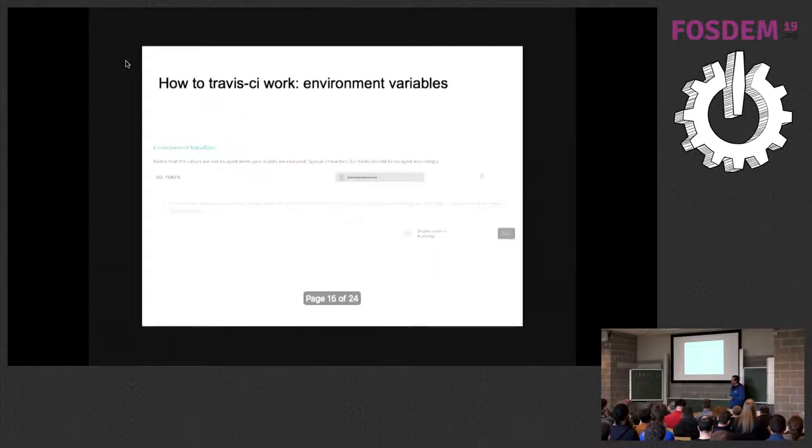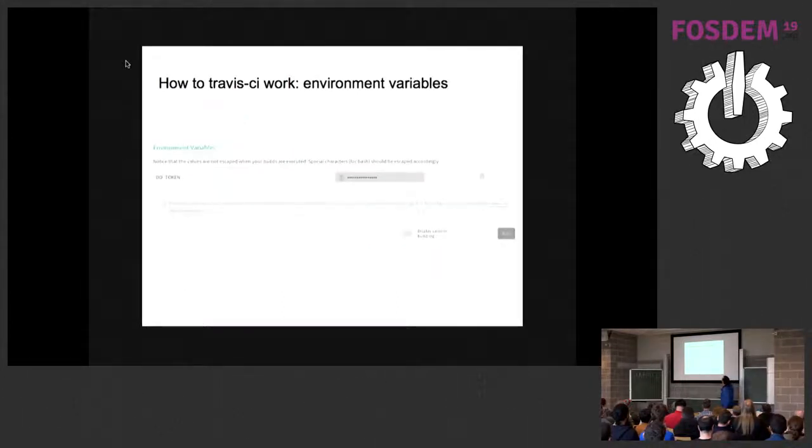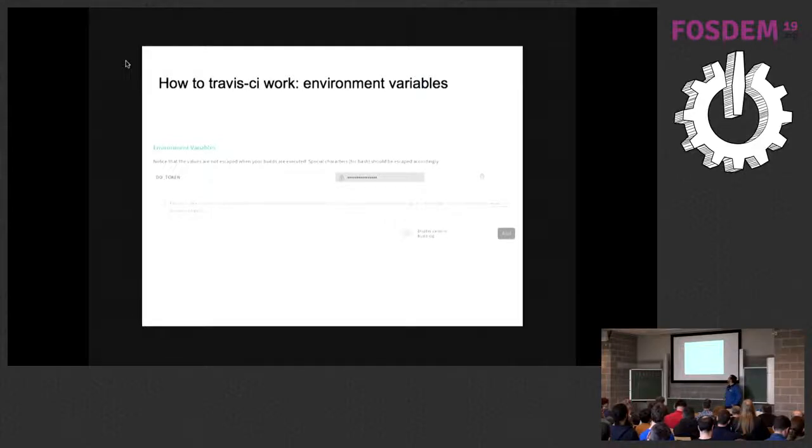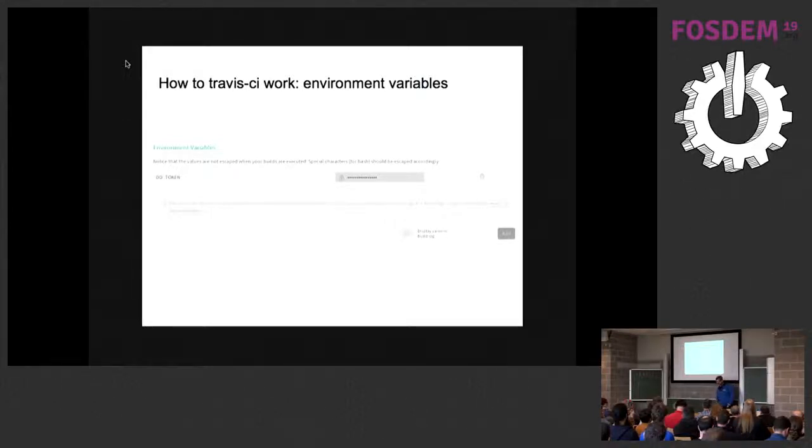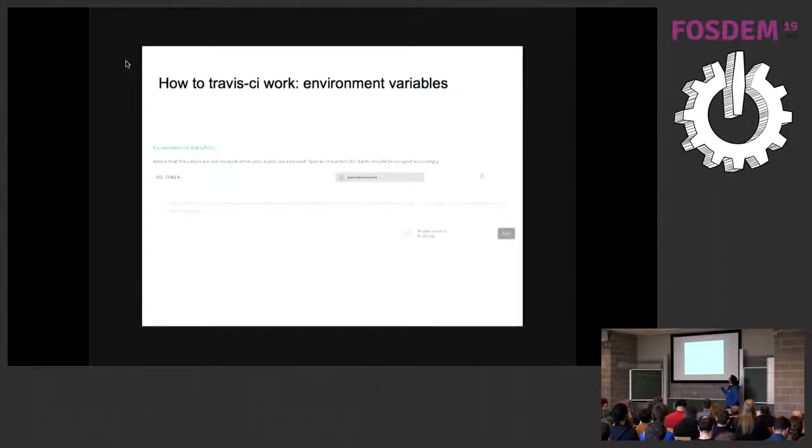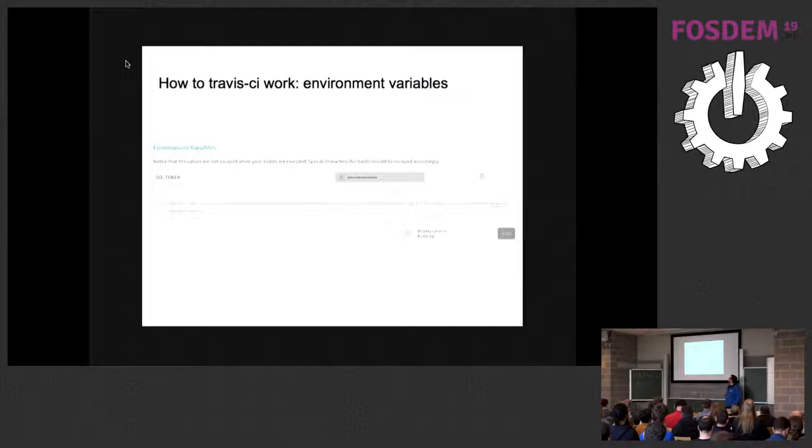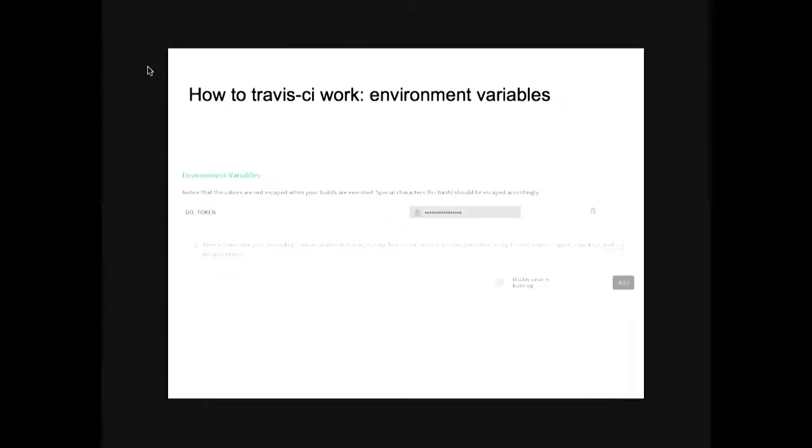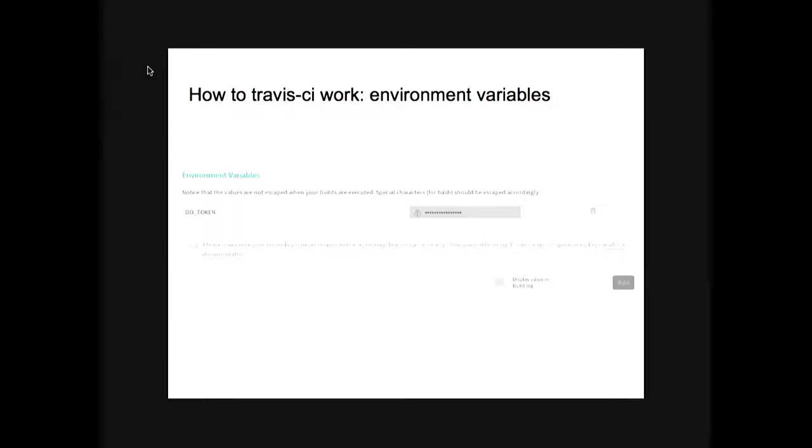Another important thing is Travis CI permits to define some environment variables. In this case, we have defined the DO_TOKEN that will contain our secure credential to provider. We have made this variable secure, so it will not be accessible to the untrusted builds, like the pull requests from another repository.